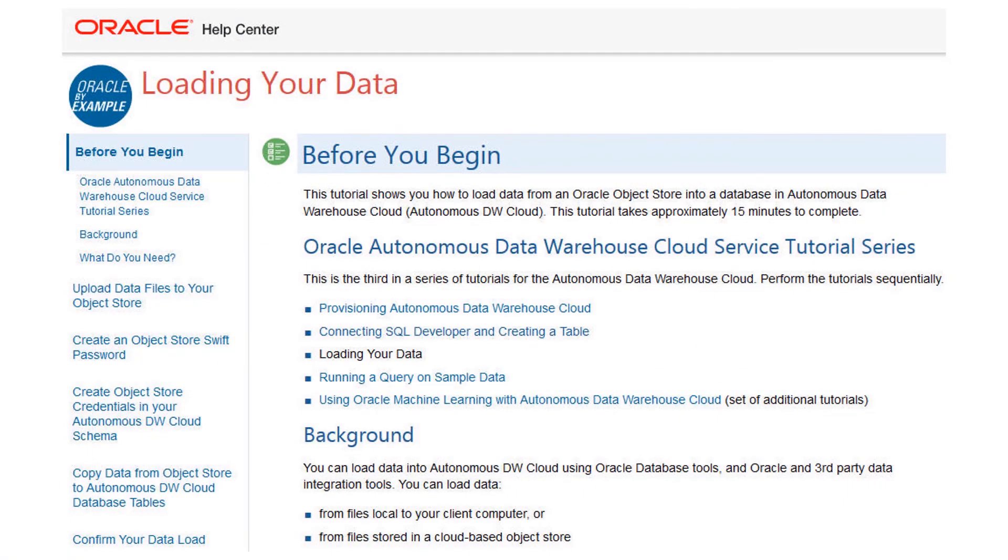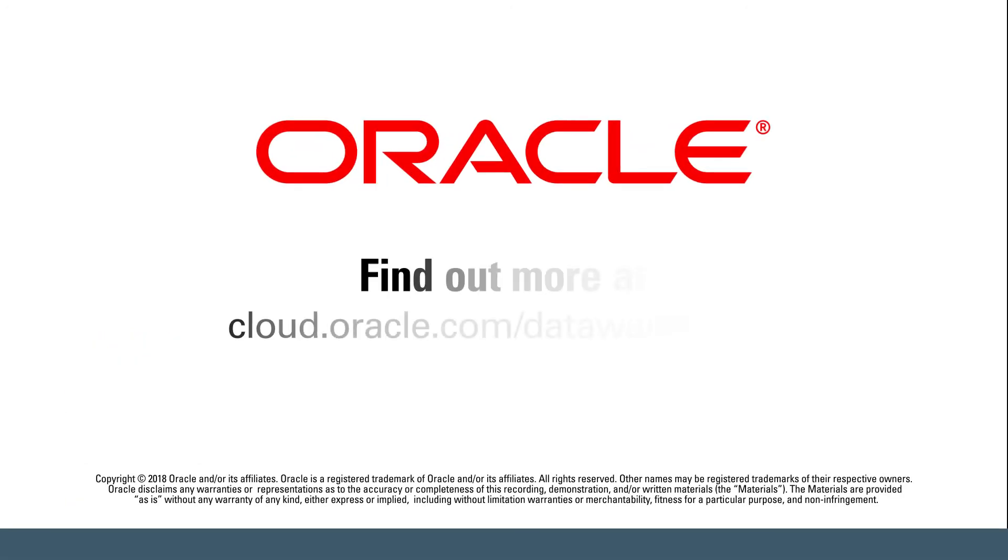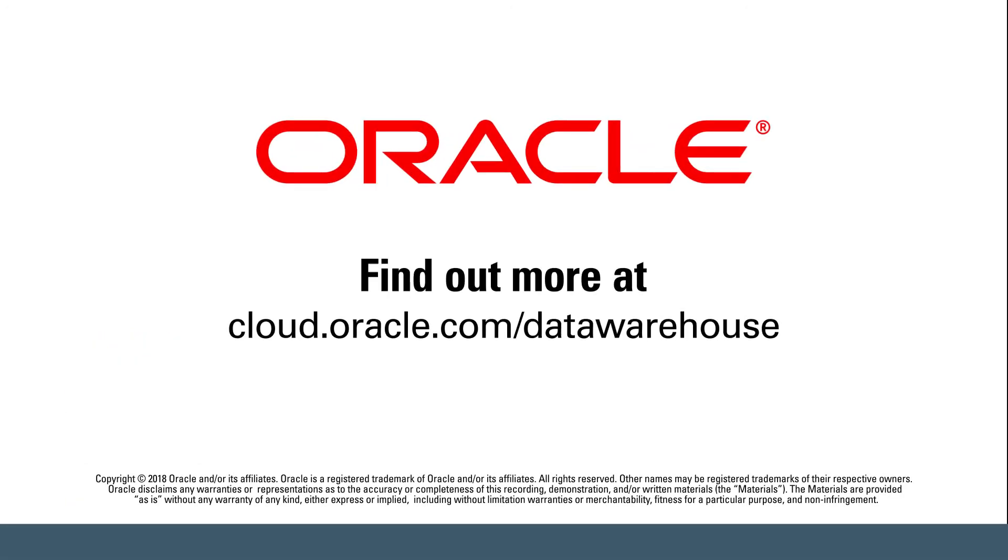For detailed steps on performing the example shown in this video, go to the Oracle Learning Library and open the tutorial named Loading Your Data. Find out more at cloud.oracle.com slash data warehouse.